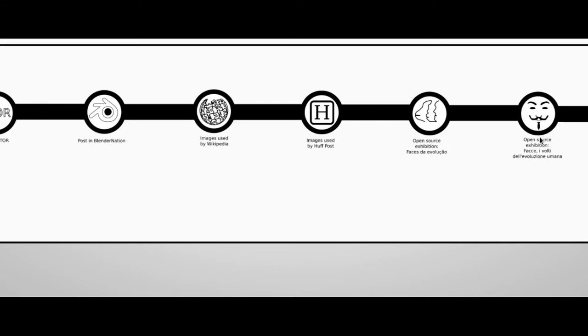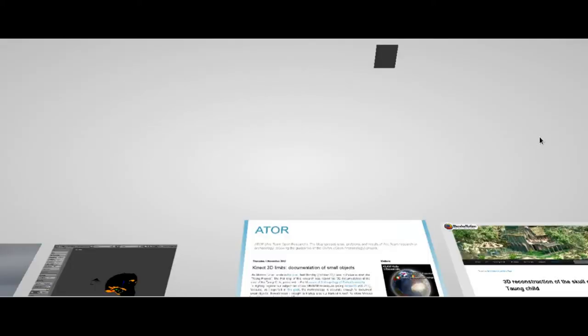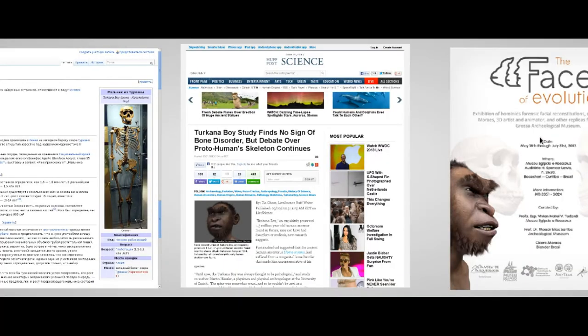Of course, once the models were used in such an important project like Wikipedia, the data dissemination has increased exponentially. Many media, in fact, refer to Wikipedia. As an example, here is an article of the Huffington Post regarding the Turkana boy. And again, as you can see, we find Cicero's model.